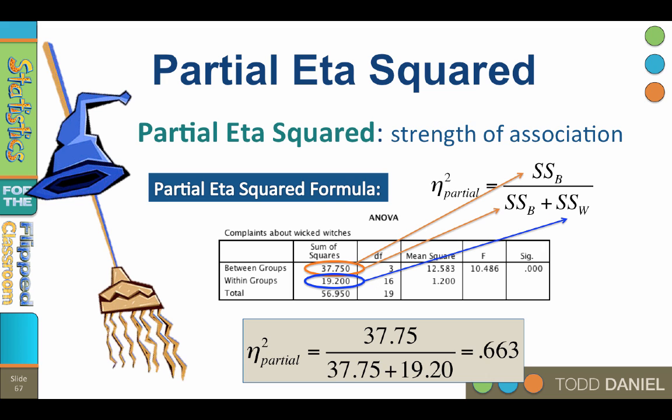That means that 66.3% of the variability in complaints about wicked witches is explained by the region in which the munchkins live. Remember that .663 value, because we will see it again in SPSS.